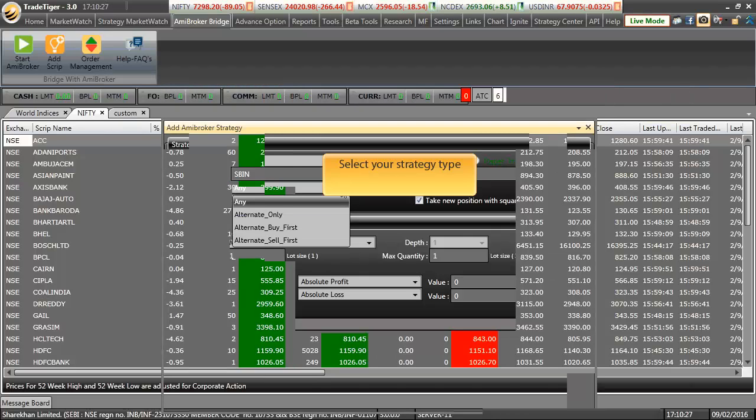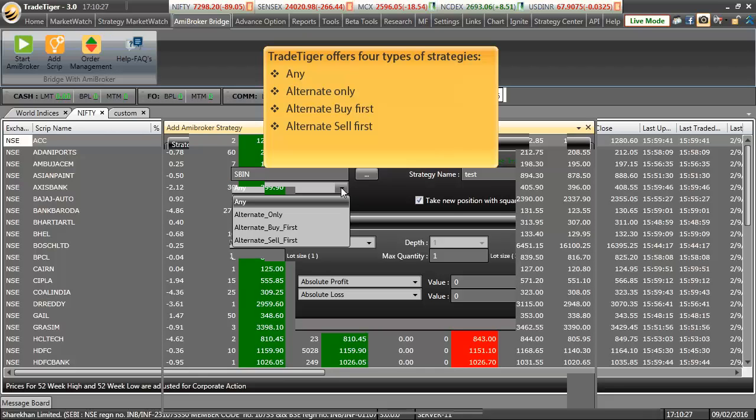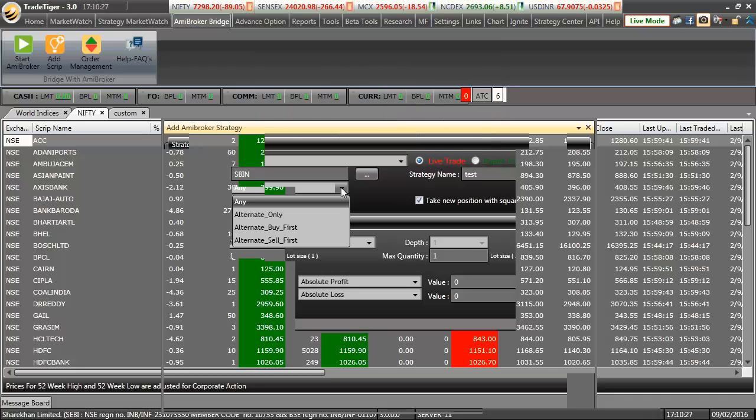Select your strategy type. Trade Tiger offers four types of strategies: Any, Alternate Only, Alternate Buy First, Alternate Sell First. Let us understand each one of them in brief.